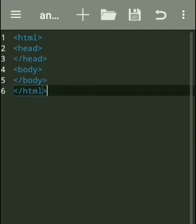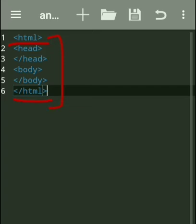Welcome, students. In this tutorial video, we are going to create our first web page. Every web page should be based on HTML language. Here is our basic HTML structure to create a web page — this structure should be followed for every web page. Every web page should start with an HTML tag and end with an HTML closing tag. This is a container tag which contains all the HTML coding in a web page.